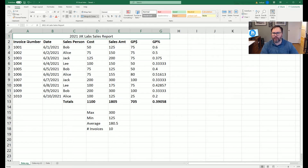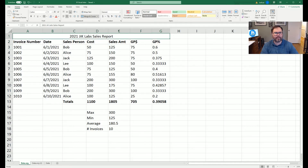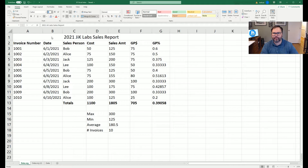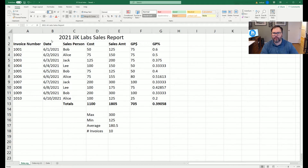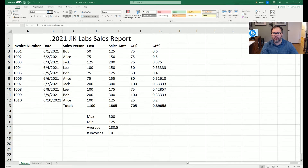Now if you click on A2 you can see the merged cell. Coming back to the top, A through G1 is all in one cell. We're going to make it a little bit larger, and there we go — that's one step closer.